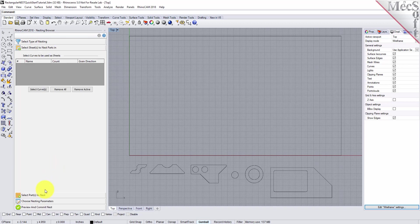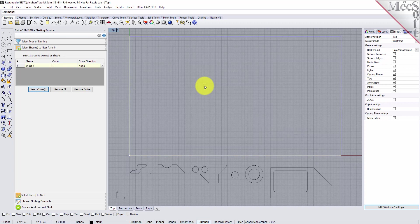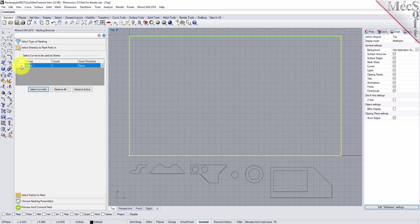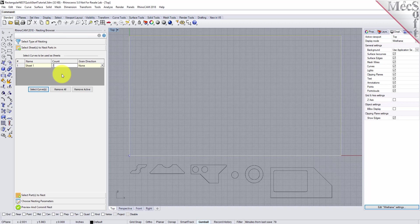From the Select Sheets tab, pick Select Curves. Now, we select the shapes that represent the stock material and then right-click or press Enter to end the selection. Notice that an entry is made into the table. A default name is generated, as well as the count, and we'll get back to the grain direction in just a little bit. Let's change the count to two. This means that there are two identical sheets used to nest the parts. You can select additional shapes for stock, but all of them must be rectangular.